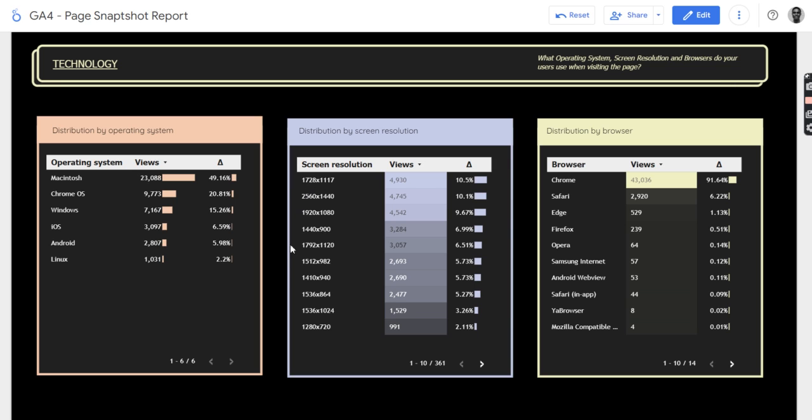Then we have our top 10 screen resolutions being all this. Then the browser also.